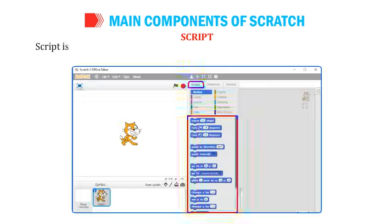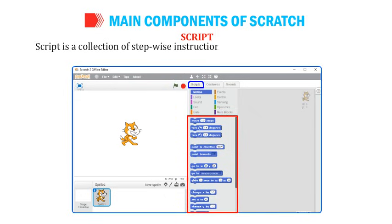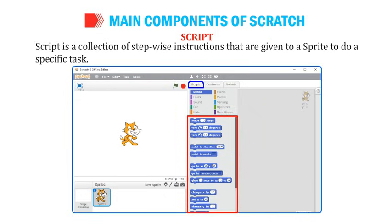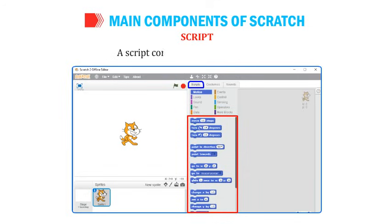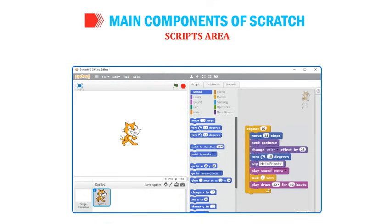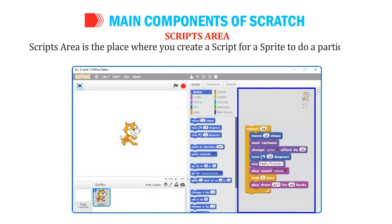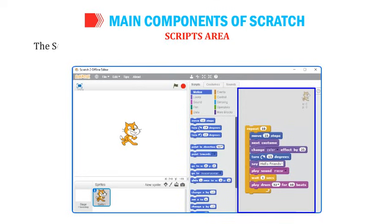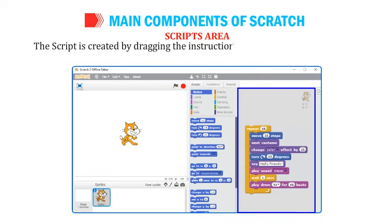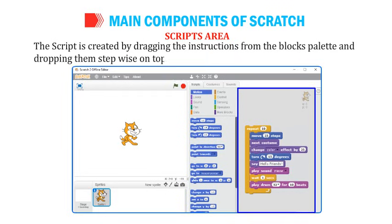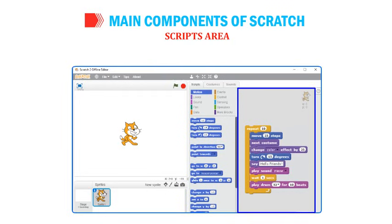Script is a collection of step-wise instructions given to a sprite to do a specific task, and it consists of at least two blocks. Scripts Area is the place where you create a script by dragging instructions from the blocks palette and dropping them stepwise on top of each other. A script is also called a program.